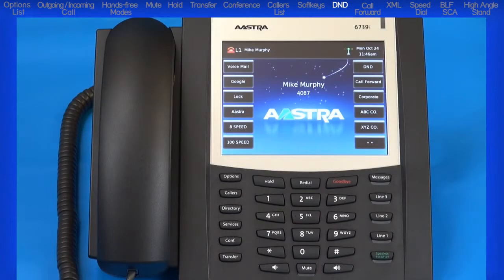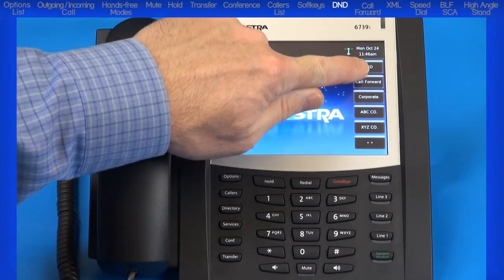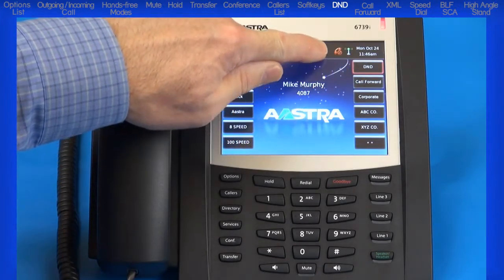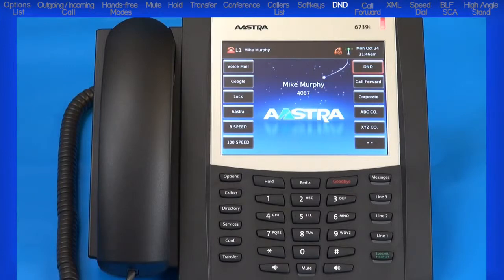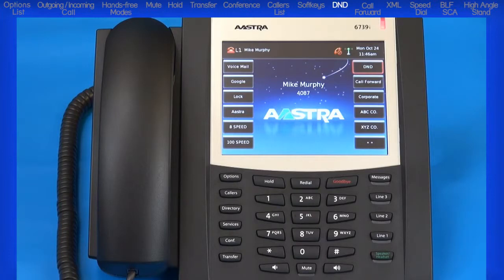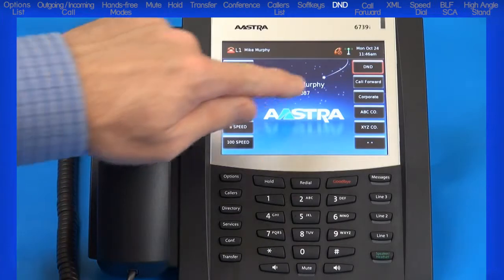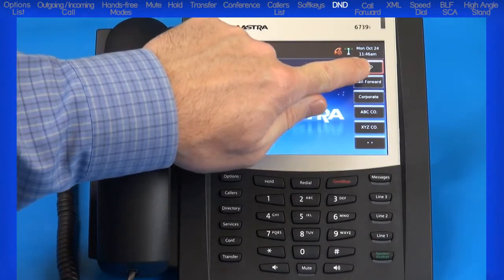DND, or Do Not Disturb, is a feature that when activated prevents the phone from ringing or receiving incoming calls. When you press the DND button, notice the red border around the soft key and the DND status displayed on the LCD screen. When a user calls a number that has DND turned on, the caller receives a busy signal or message depending on how the administrator has set up the account. When DND is set up with Call Forward, all incoming calls can be sent to voicemail or to another number. Pressing the DND button a second time will turn off the Do Not Disturb feature.